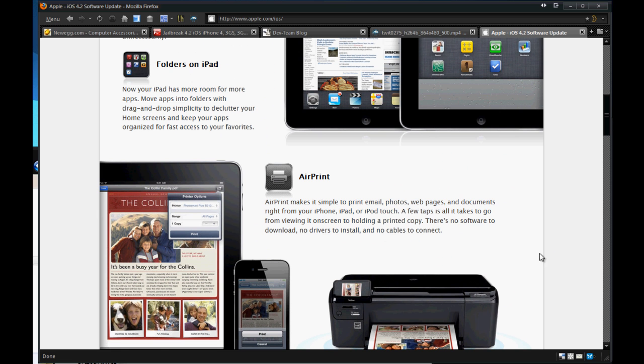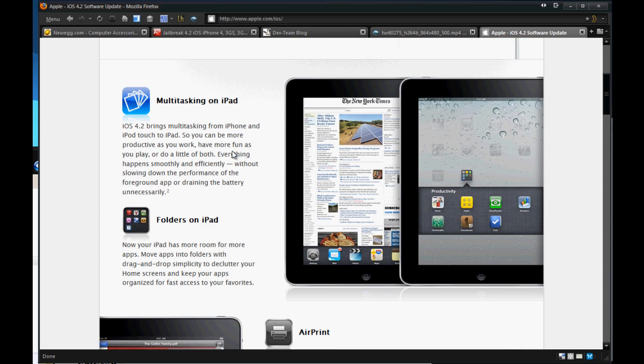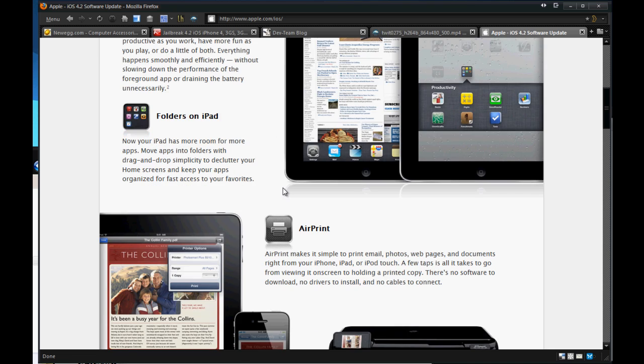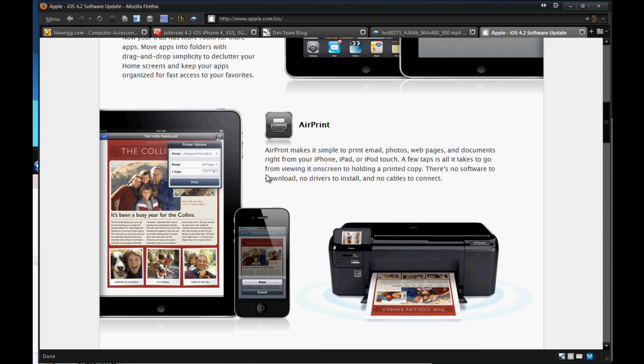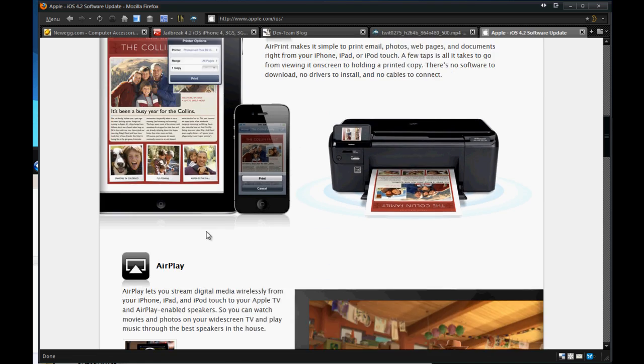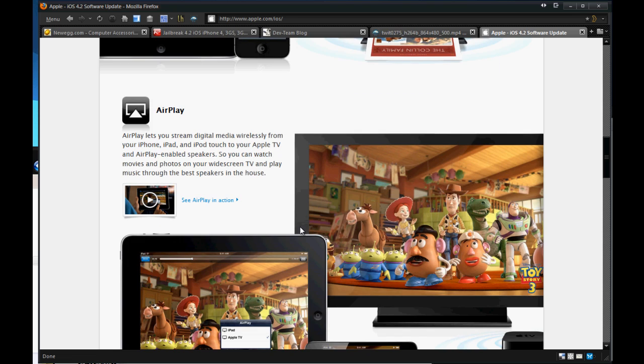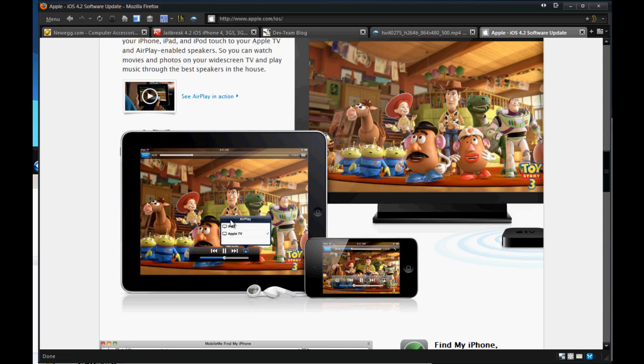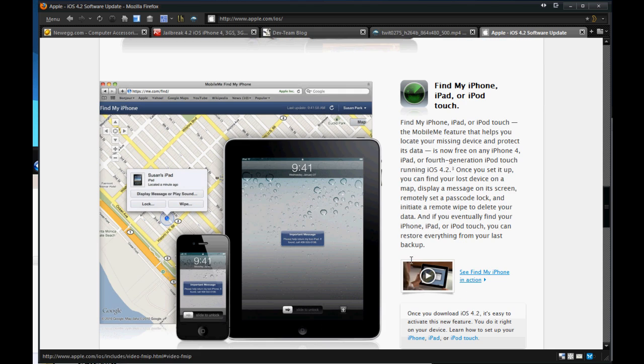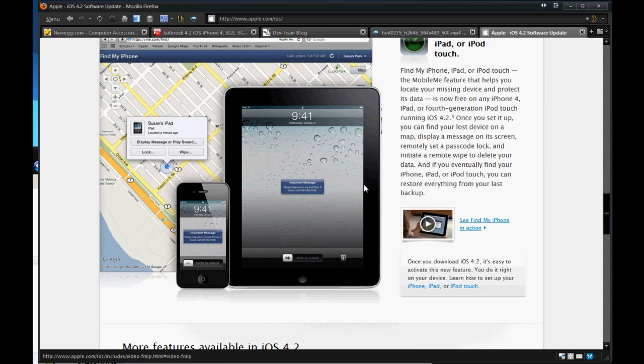Some new features you'll get will be like AirPrint, folders on iPad, multitasking on iPad. AirPrint allows you to print from your iPhone, iPod touch, iPad. AirPlay allows you to stream media across your Apple TV and iPad and iPhone. There's a find my iPhone, iPad or iPod touch feature.